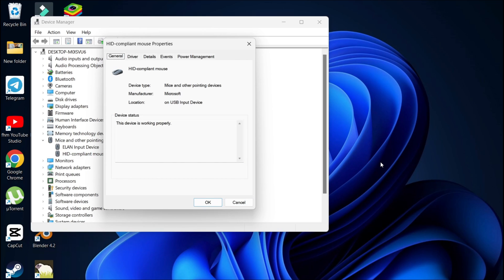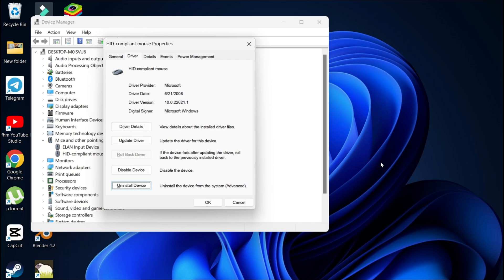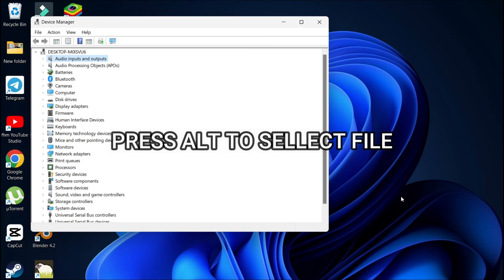Press the arrow key to go to the driver option, then again press tab multiple times to go to the uninstall device option. Then press enter to uninstall the device. Just press alt here.